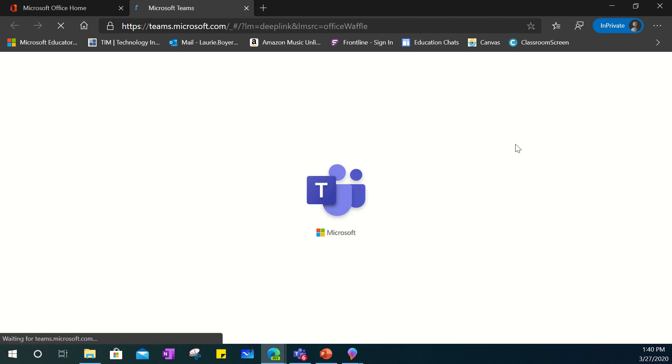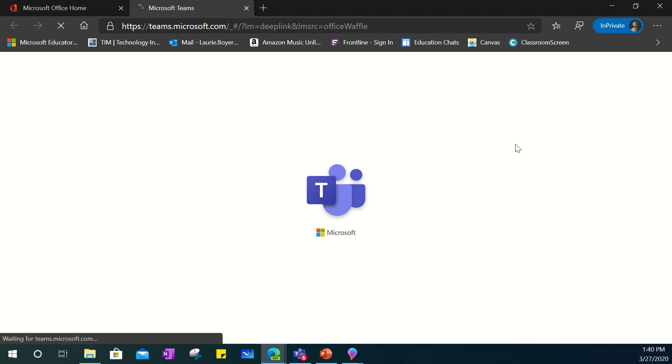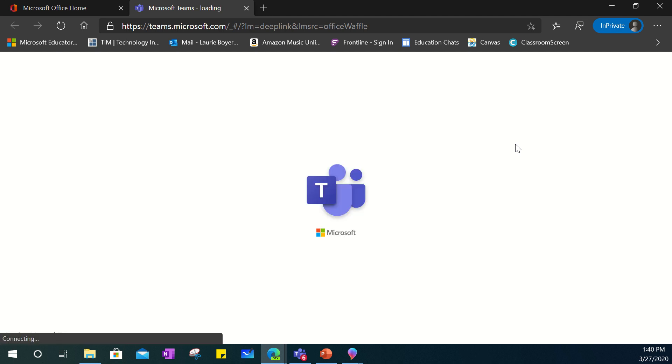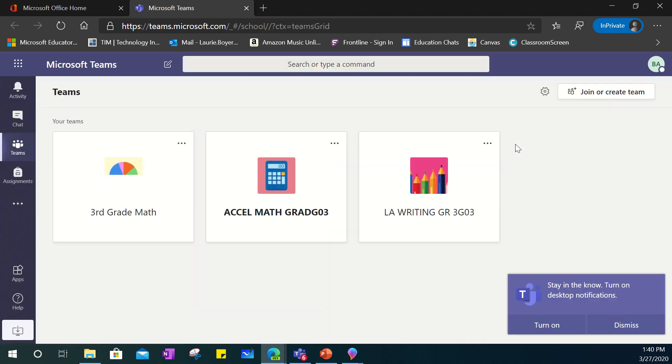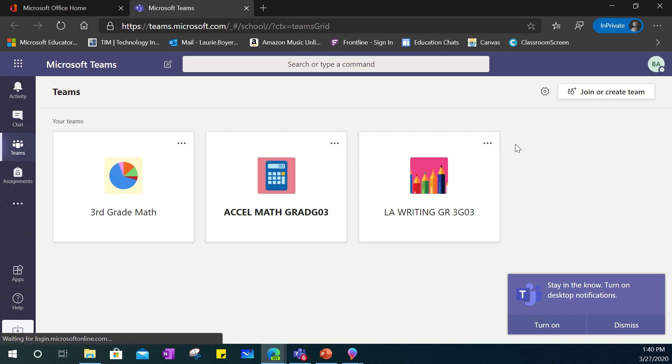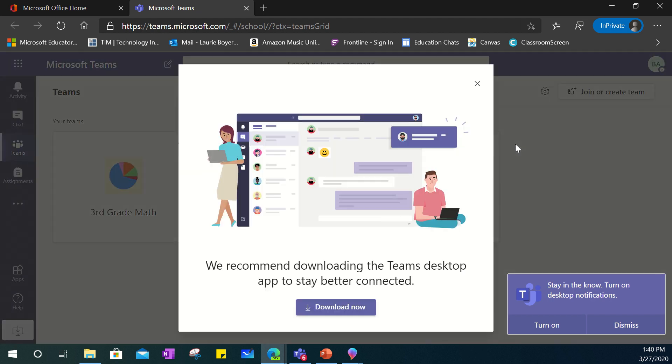Once you click on Microsoft Teams it will bring you in to that application and you'll know you're in the right place because it'll have a purple ribbon at the top as well as the left side of your screen. The first time that you open it it will take a moment to initialize but then you will land on the Teams dashboard page.